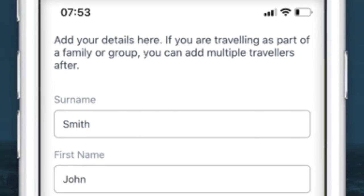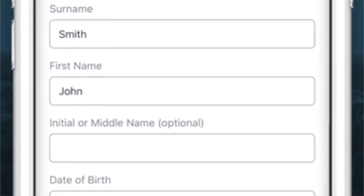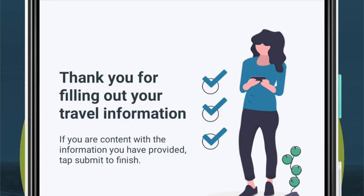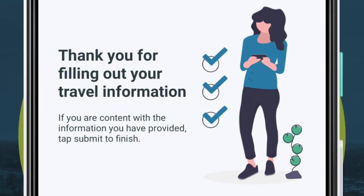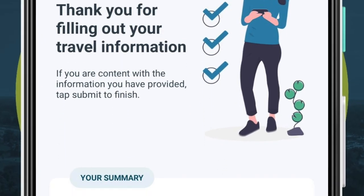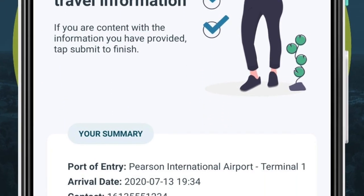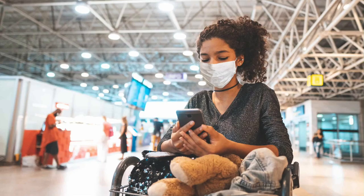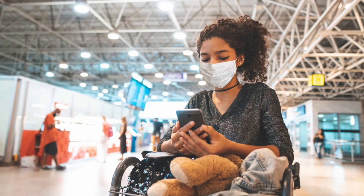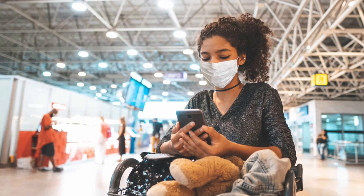Anyone in quarantine will also need to submit a daily update on their COVID-19 health status throughout the duration of their quarantine period.